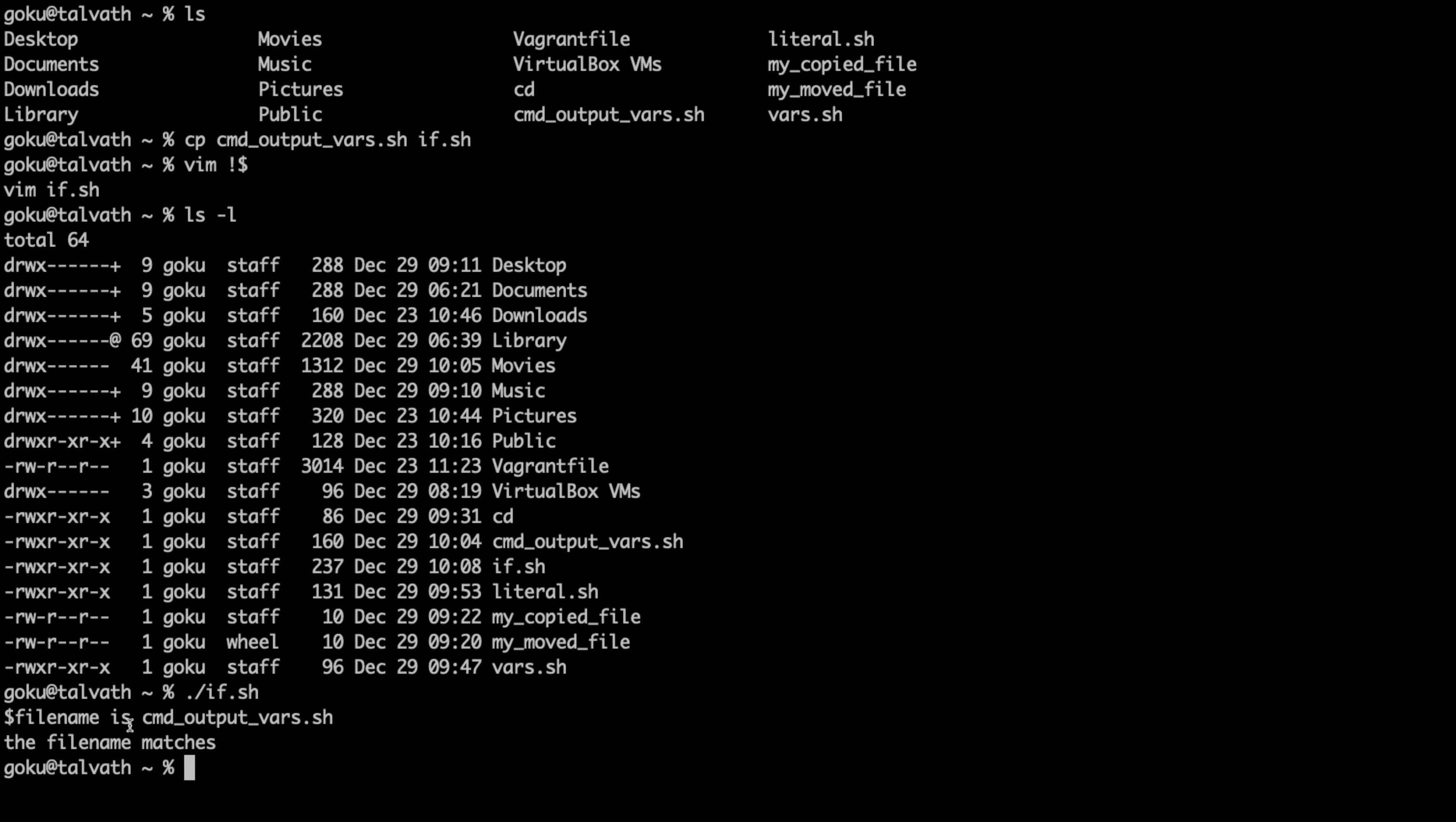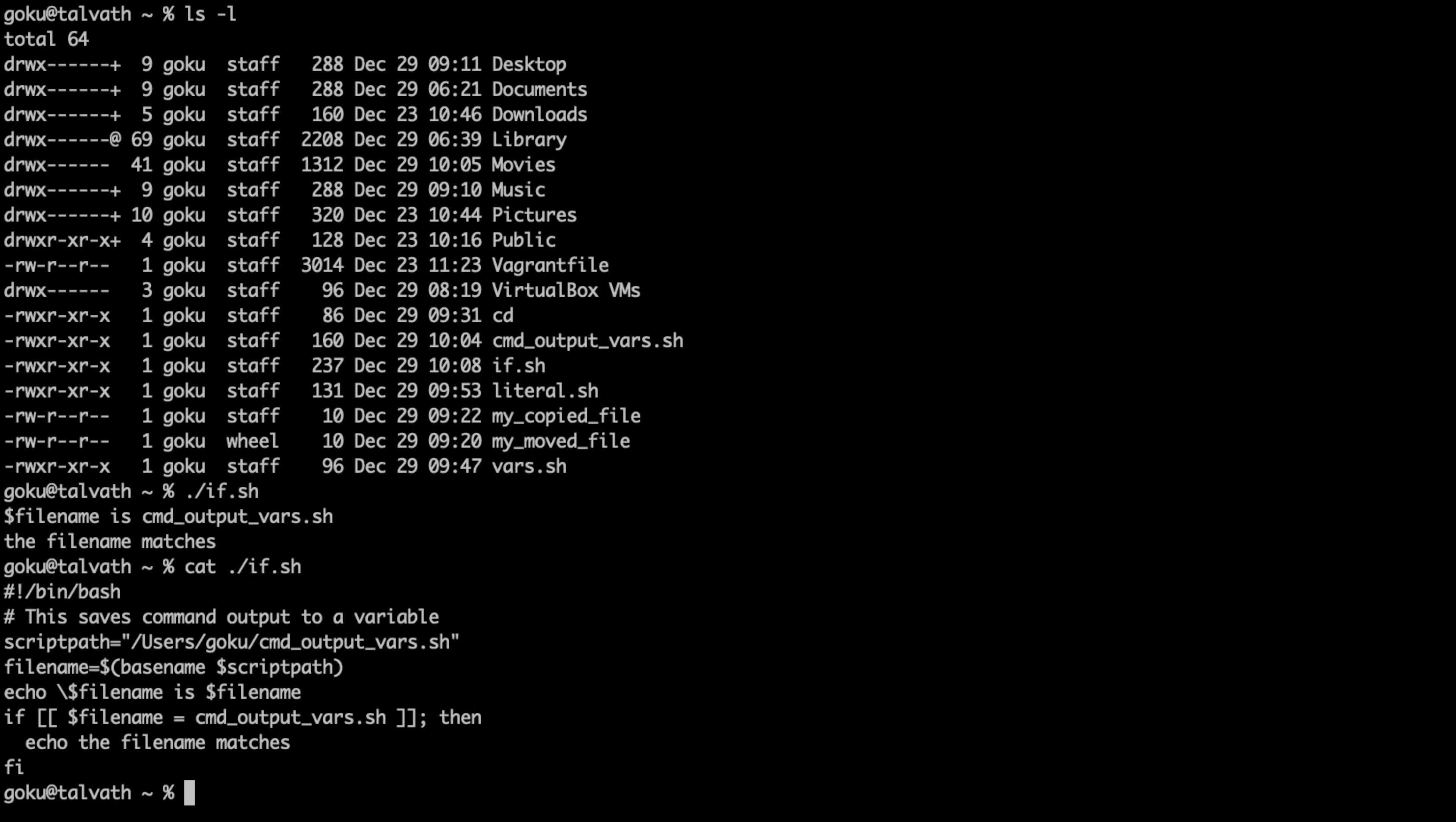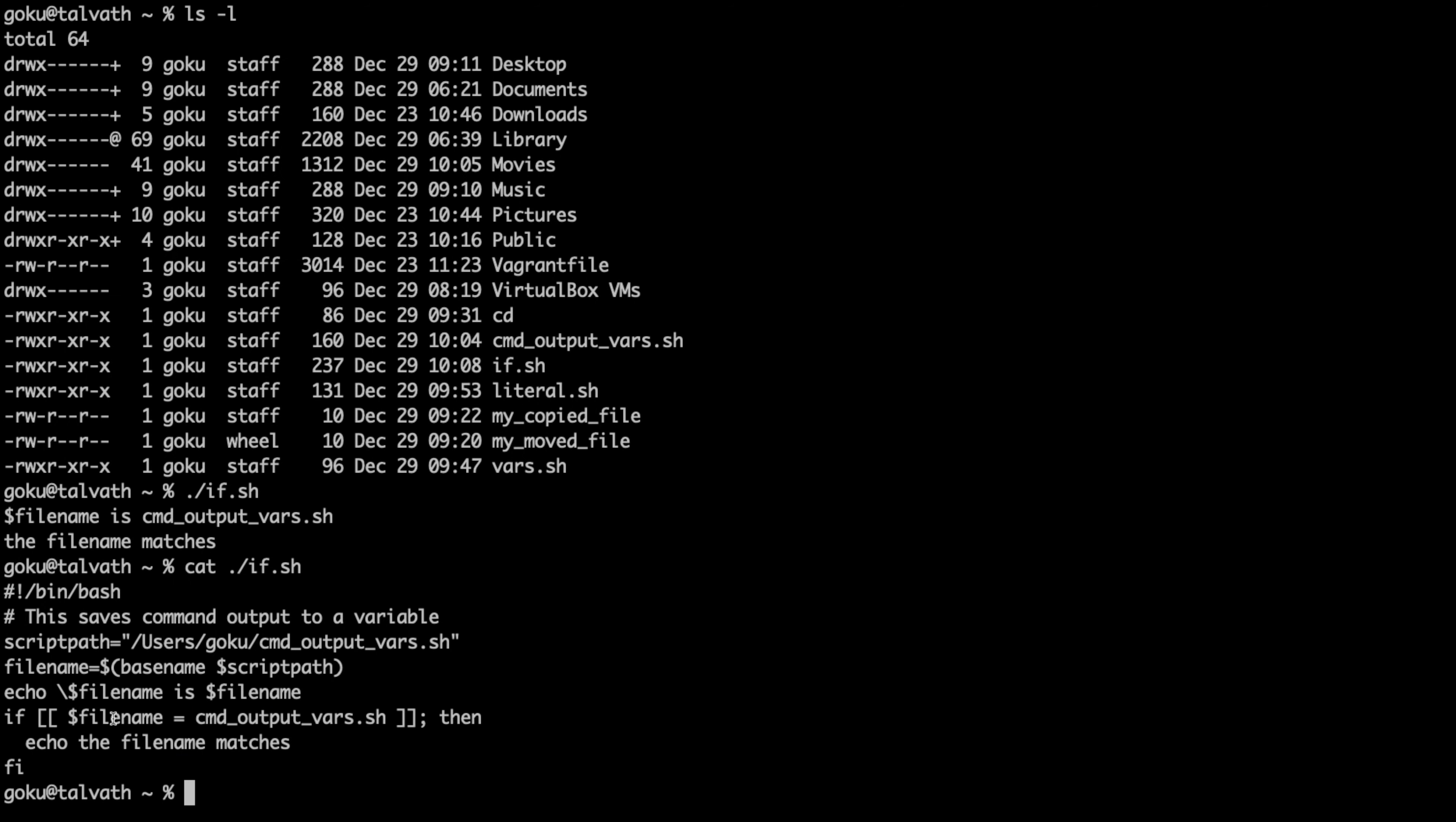There we go. So file name is command output vars and then our if statement there worked. If the file name, which is command output vars, is equal to command output vars.sh, then print this message.